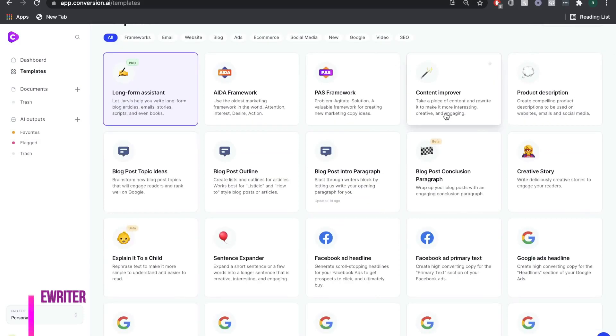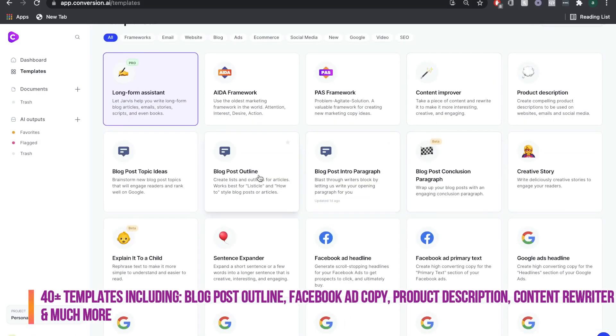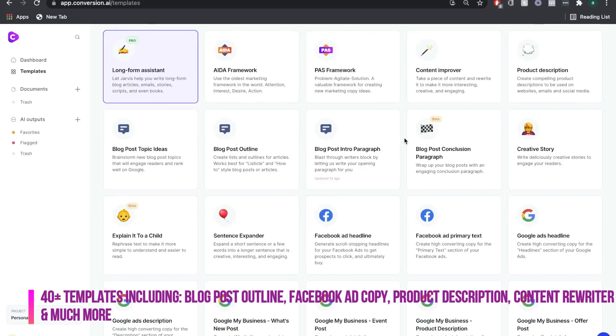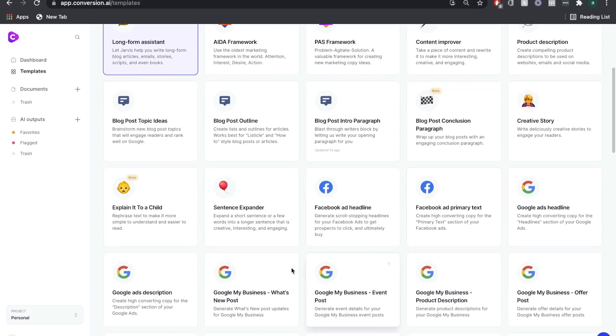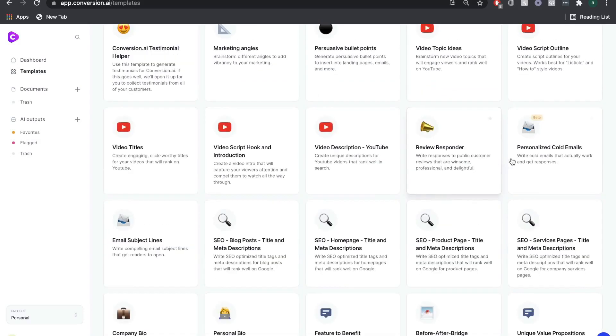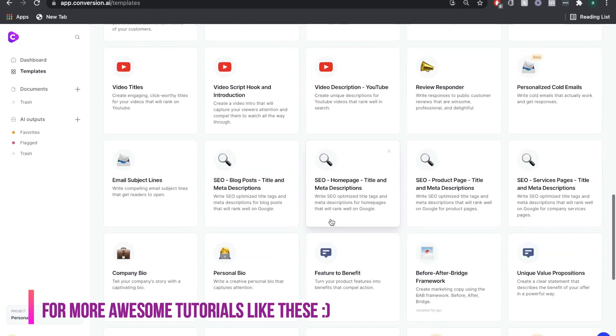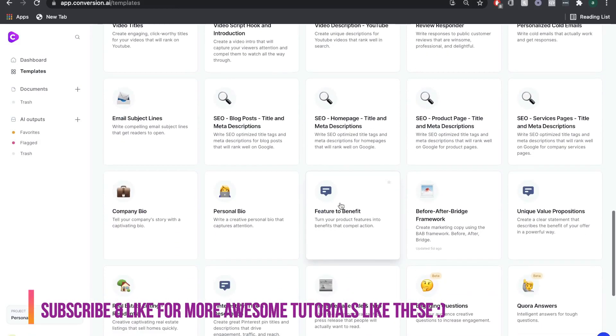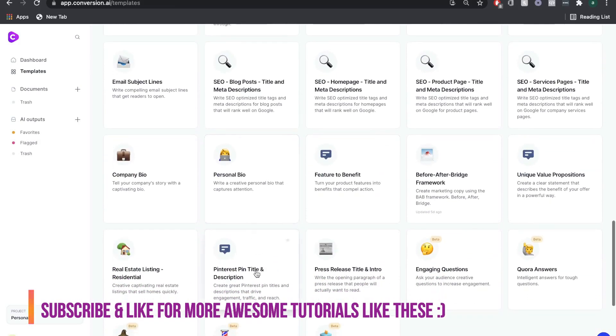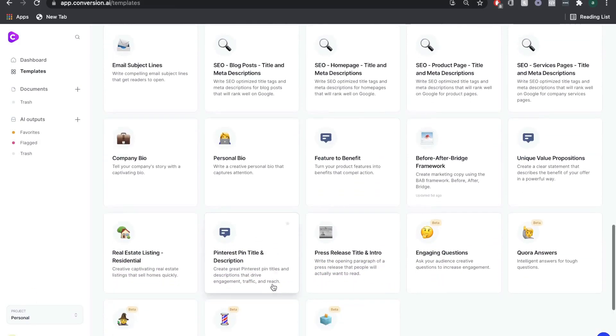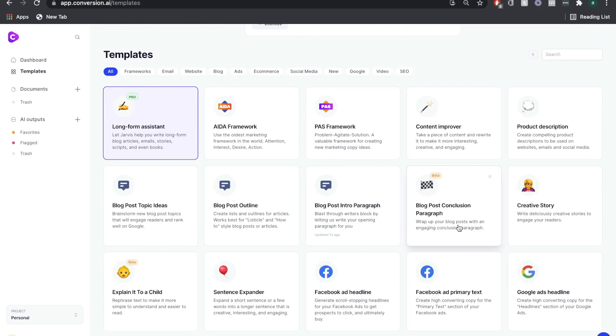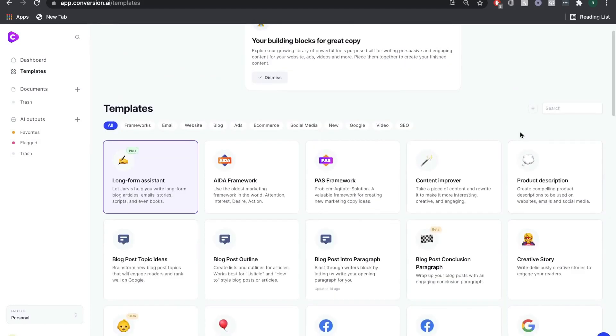Conversion.ai is like having a professional copywriter at your fingertips. There's over 40-plus templates you can choose from, depending on which type of content you're writing. You can do a blog post outline, Facebook ad copy, Google ads copy, personalized cold email templates, personal bio, Pinterest pin and title description.